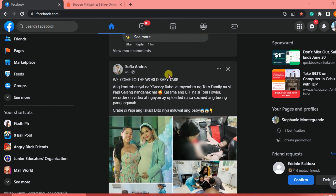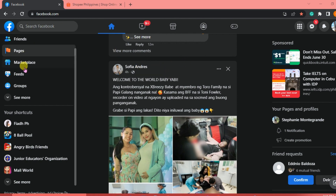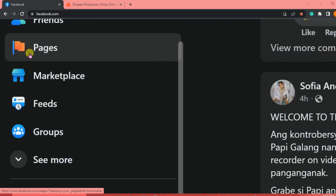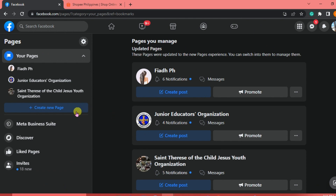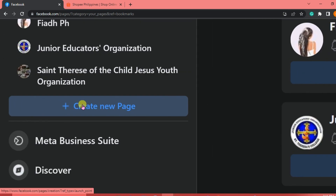To be able to add a marketplace to our Facebook page, we are going to need to make a Facebook page first. If you already have a Facebook page, just wait for the next sequence. We are going to create a new page on our Facebook account, so go to the left corner of the interface and click Pages, then click the Create New Page tab.